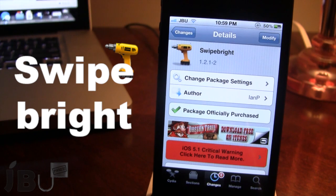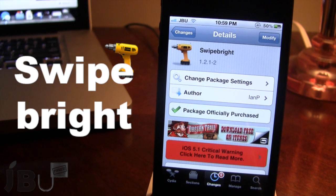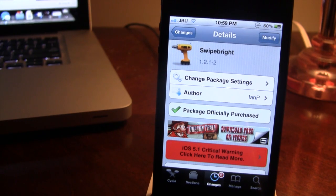You can pick this tweak up in Cydia via the Big Boss Repo and it will cost you 99 cents. This is a quick and easy way to adjust the brightness settings on your device in applications or on your springboard with a swipe gesture either left or right. If you guys do like these videos, don't forget to give a like, leave any comments below, and don't forget to subscribe to stay updated. Thanks guys.